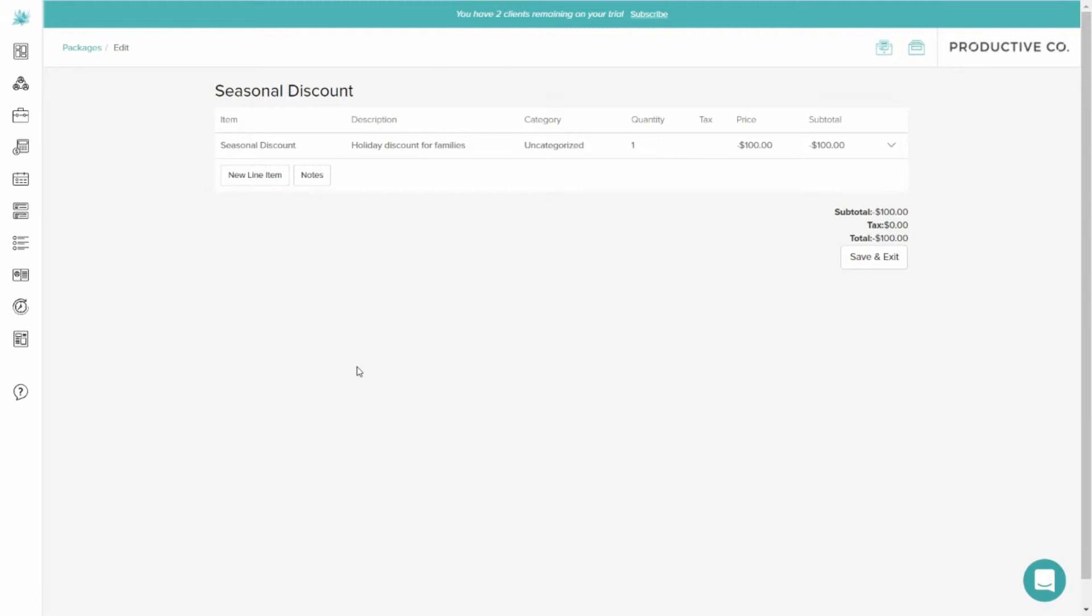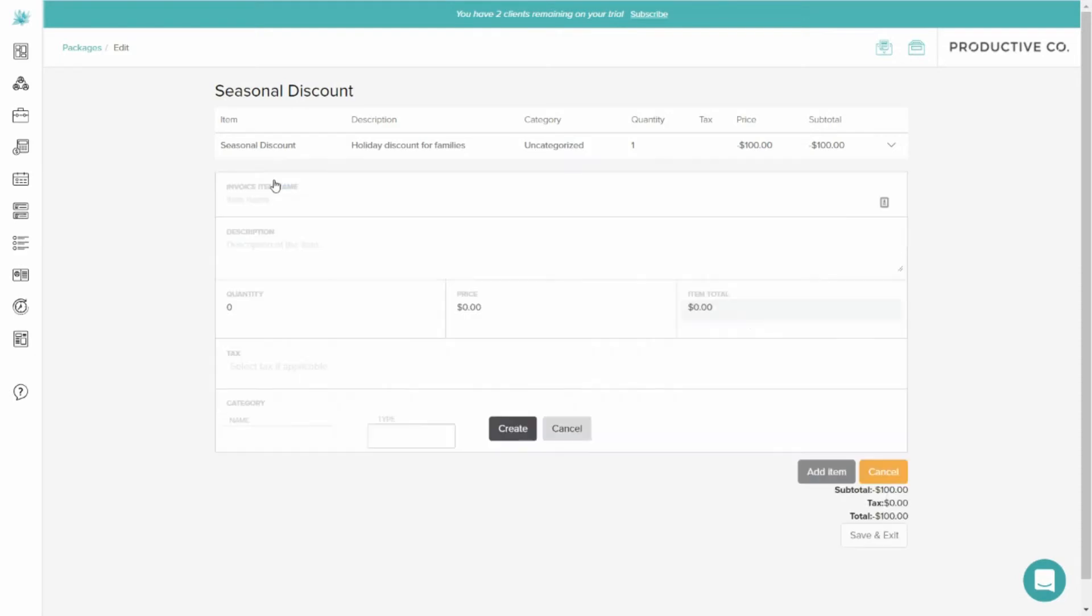However, if you want, you can create a package. Say you have a photography package for $1,000, but you want to give every customer a discount. You can also create another line item in this package just by clicking New Line Item and then adding the price of the package here. So I would put $1,000.